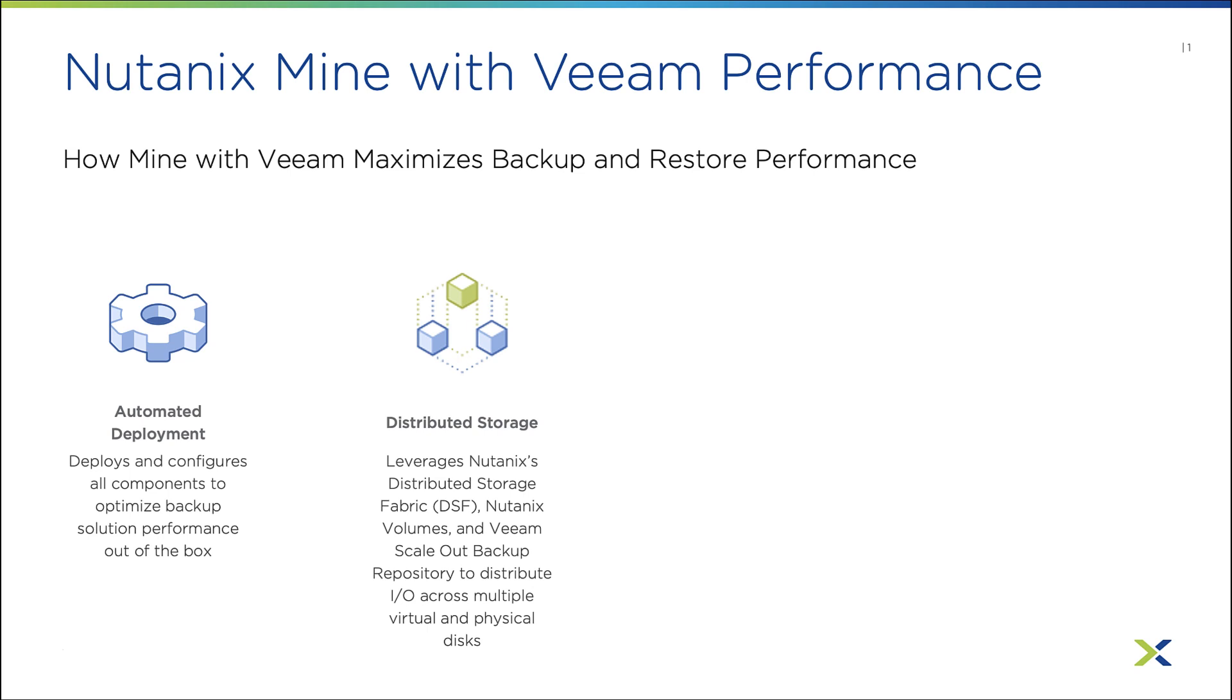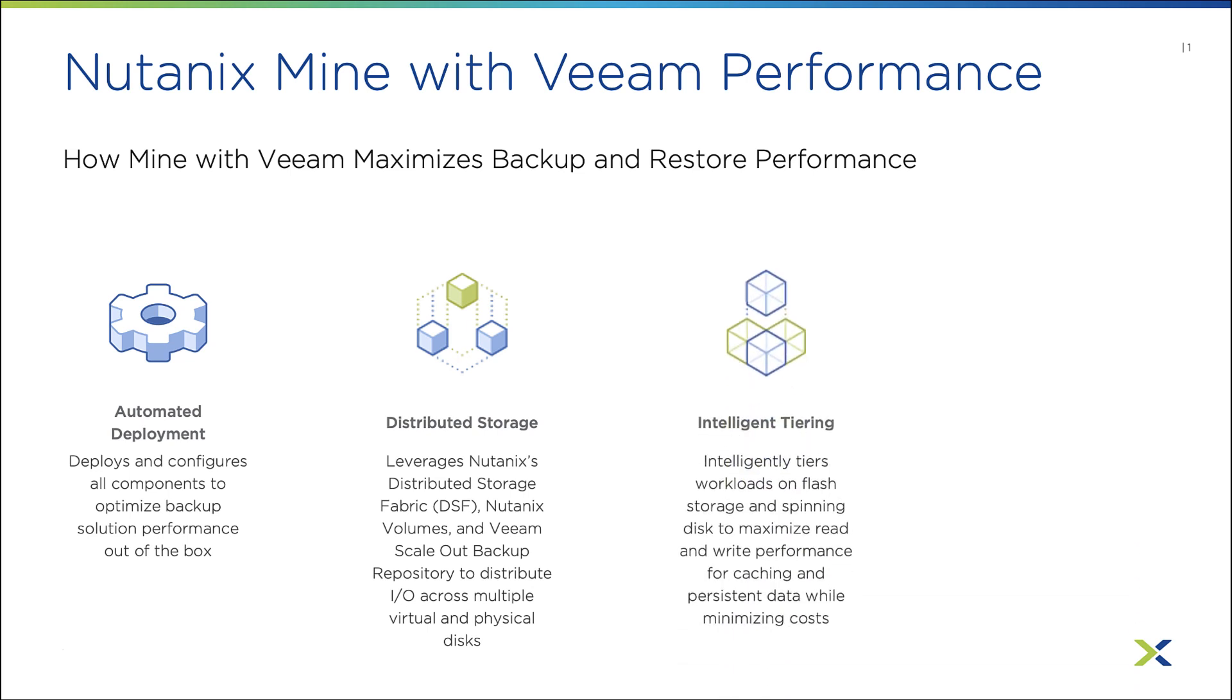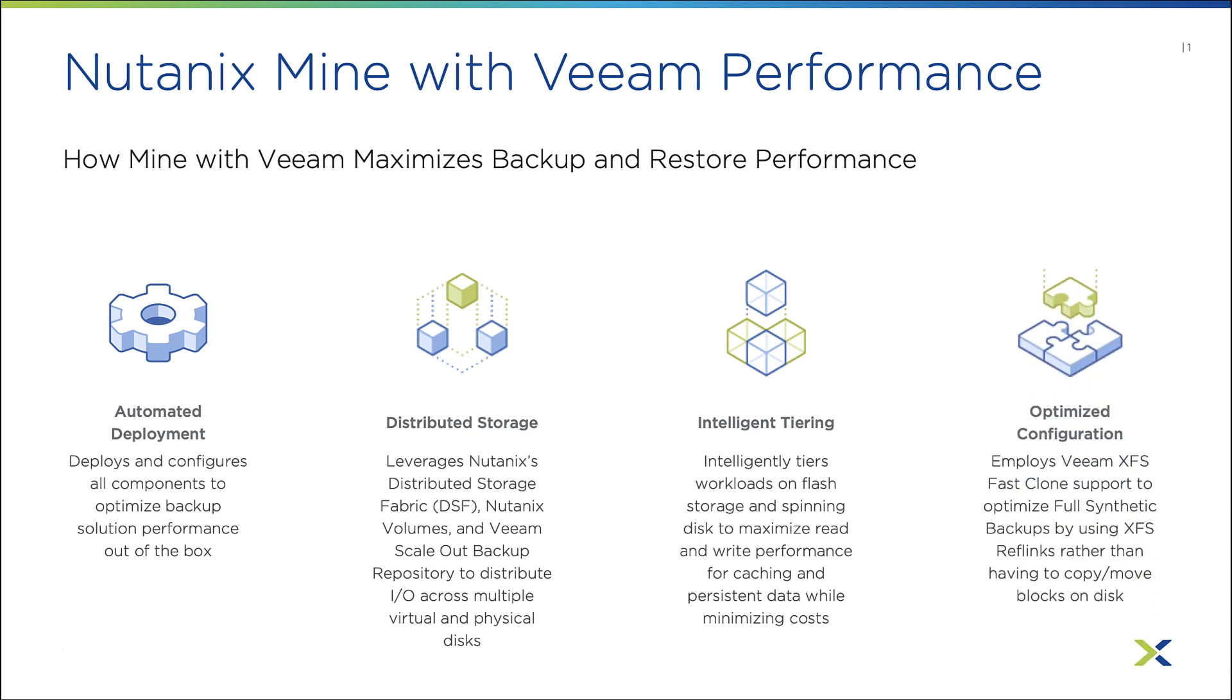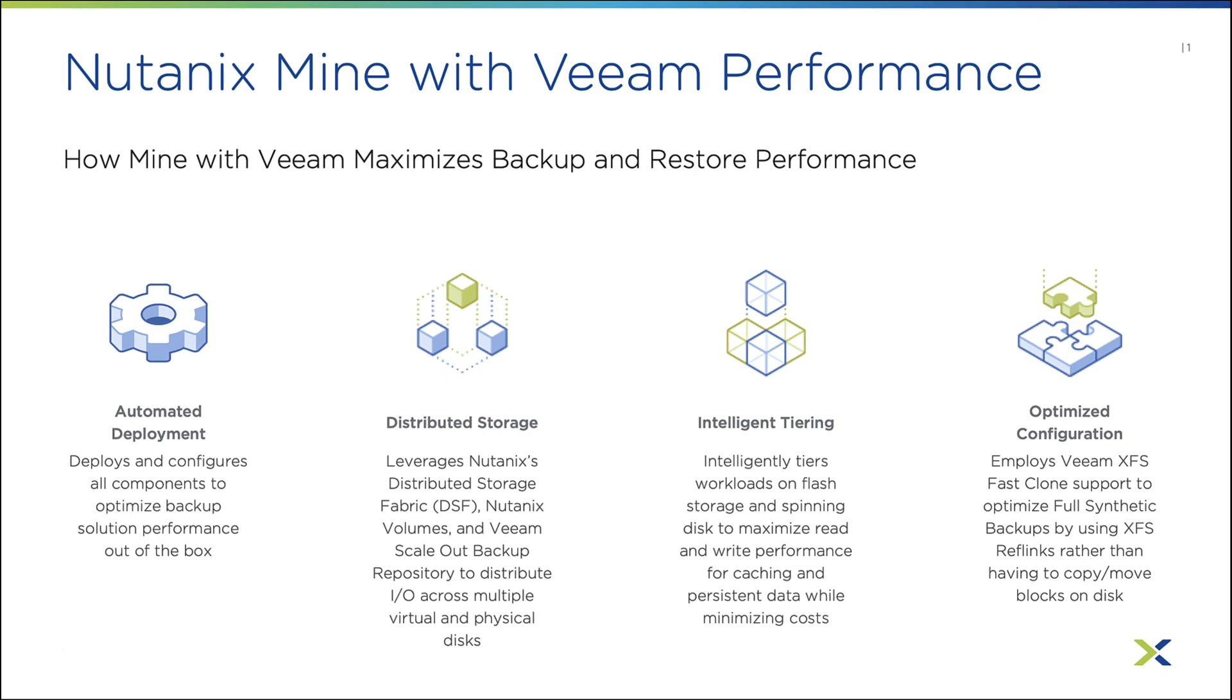Third, we use Nutanix's intelligent tiering to tier our workloads across flash and spinning disks to maximize performance while minimizing cost. And lastly, we can optimize our configuration such as employing Veeam's XFS support for fast clone support to optimize our solution and ensure the best possible performance.